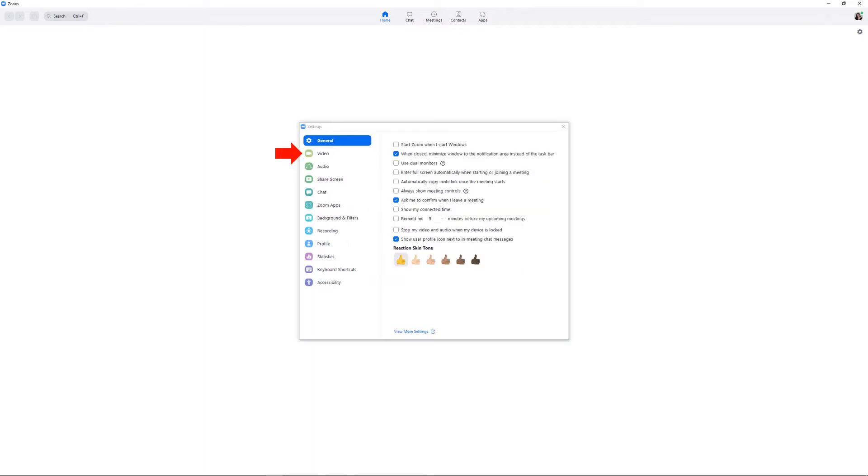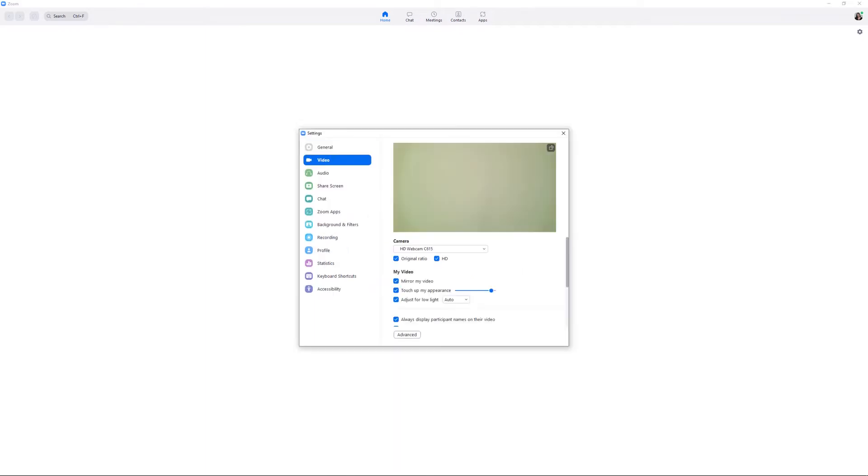From here, navigate to the video settings. Check to make sure your camera is set to the one you would like to record your video on. This is also where you can change the settings to mirror the video, touch up your appearance, adjust for low lighting, and make your final video HD or standard definition.